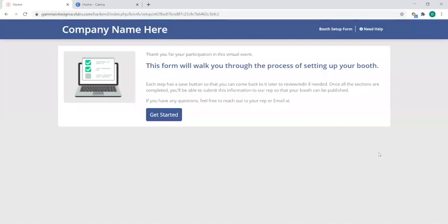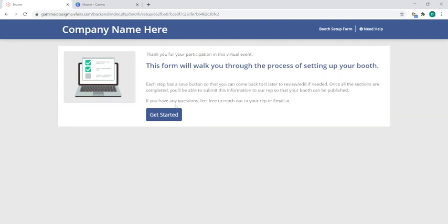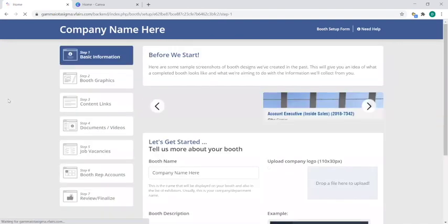This video will show you how to set up your booth on the vFairs platform. You will receive a link that will take you to a page that looks like this. At the top left you will find your company name and when you're ready simply click on get started.